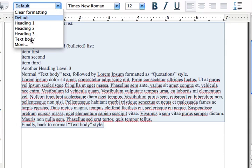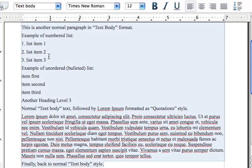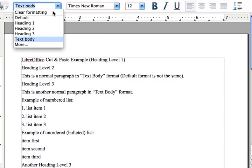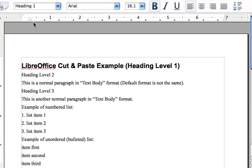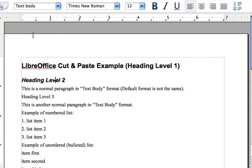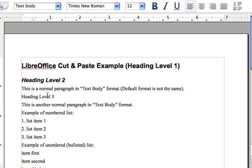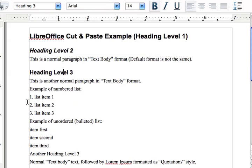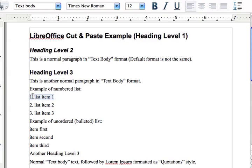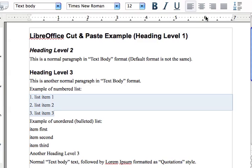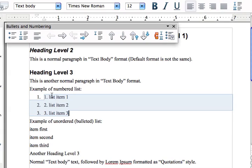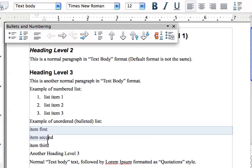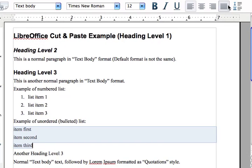Next I'll format some paragraphs as headings. Then I'll format these list items as a numbered list and the next group of items as a bulleted list.